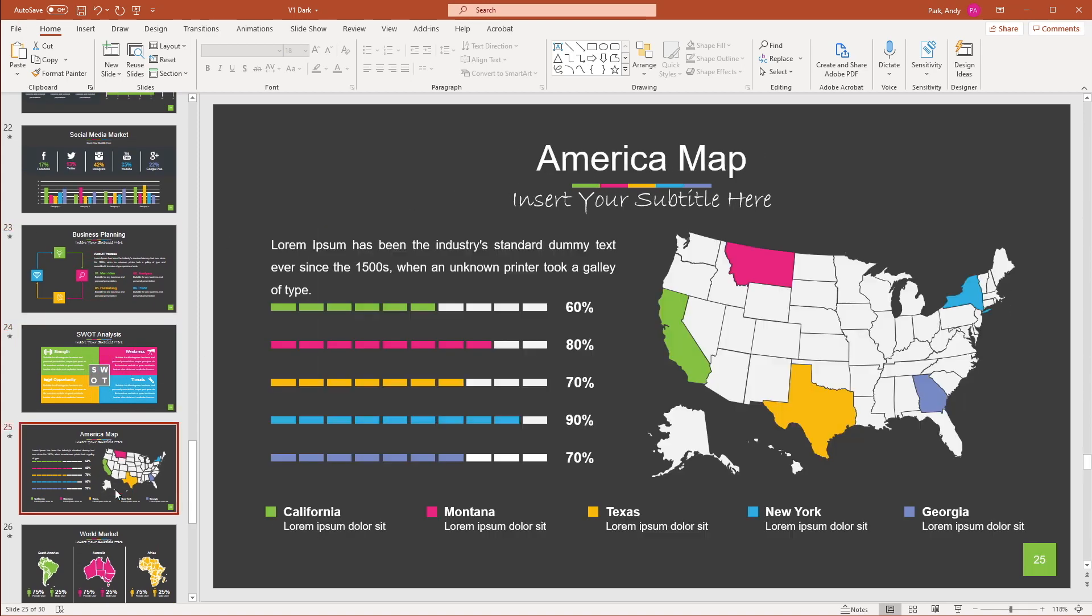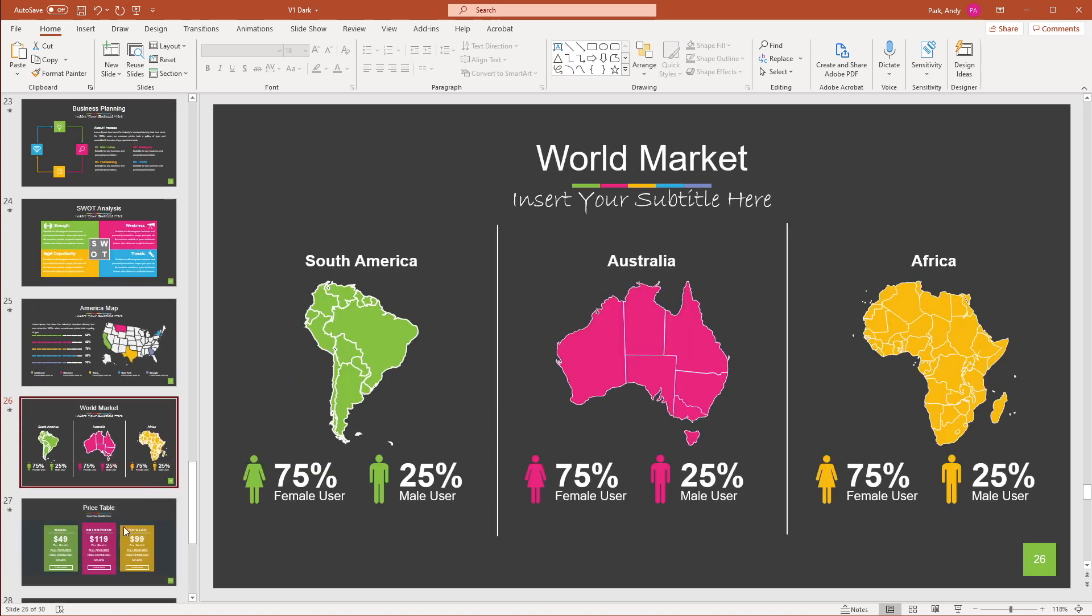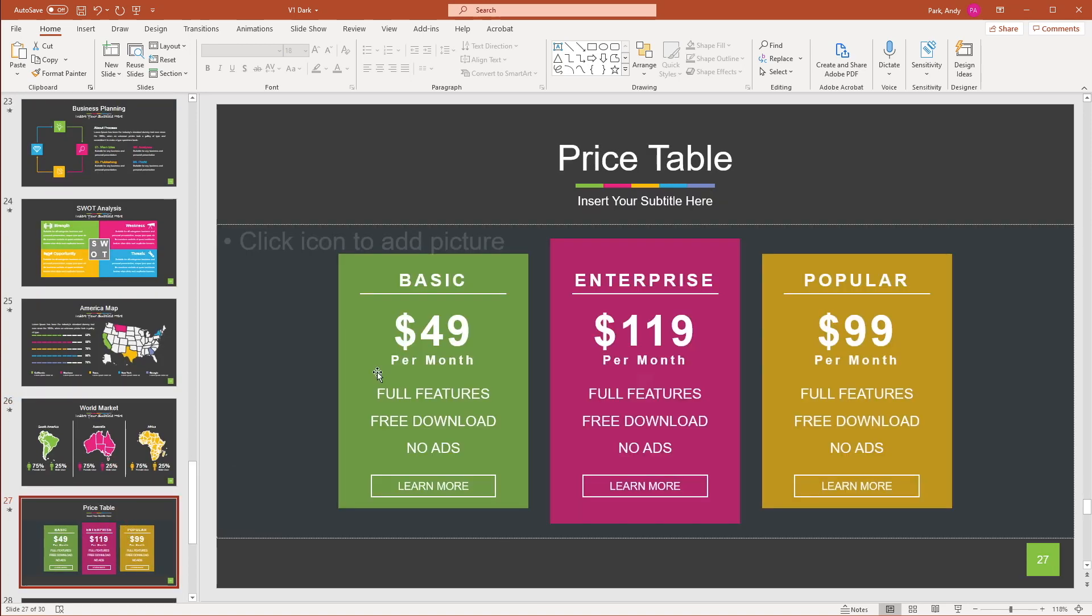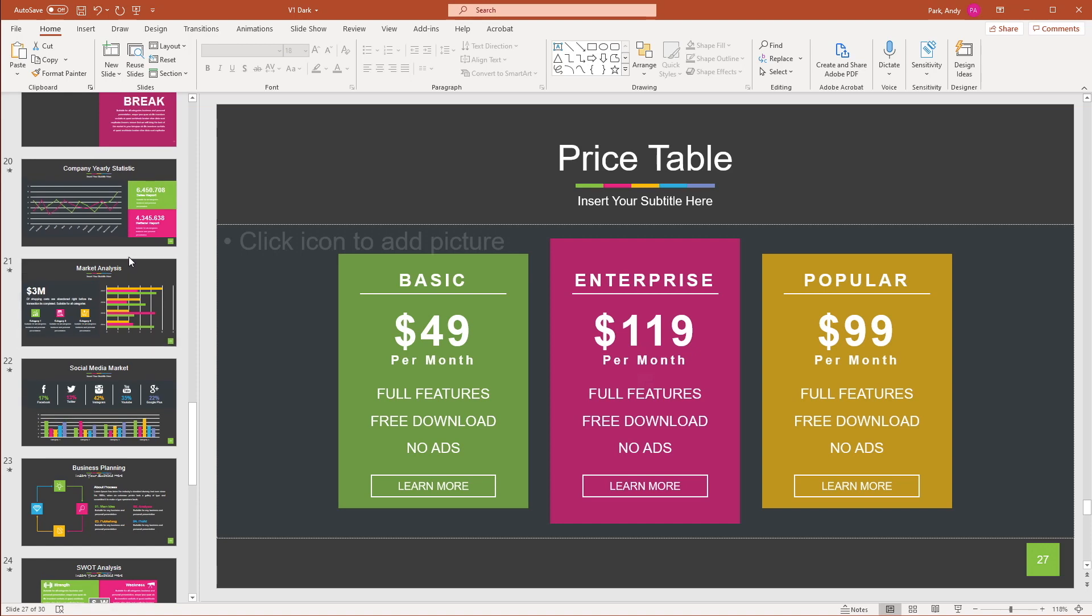And it didn't affect any of the other slides. Only the slides with the slide master layout that we selected inherited the change.